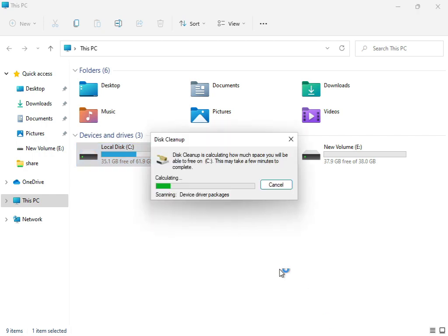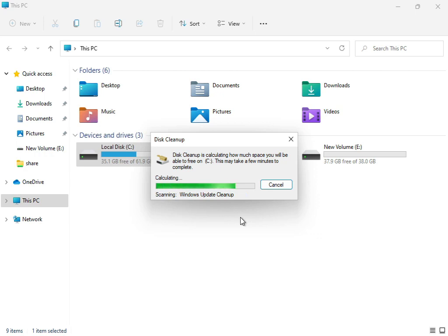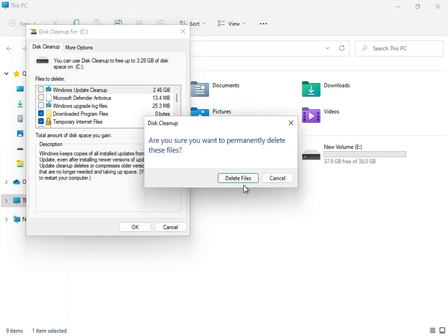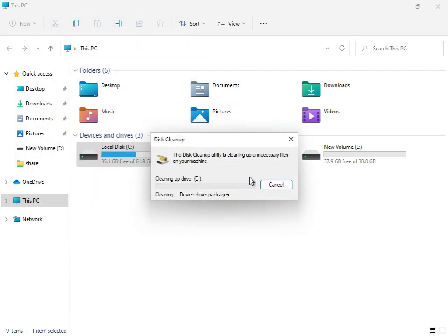Now this service is working, cleaning up and calculating what is your temp and junk. Your updated files not required for system. Delete files, now this is cleaning up.